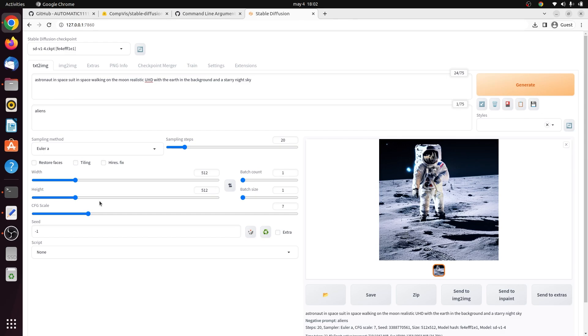This is the CFG scale parameter. This stands for classifier free guidance scale, and it's a parameter to control how much the model should respect your prompt. A score of 1 means to pretty much ignore the prompt, and a score of 30 is to strictly follow the prompt. You don't want to set the values too high or too low. Stable Diffusion will ignore your prompt if the value is too low, and the color of the images will be saturated if it's too high.